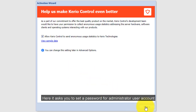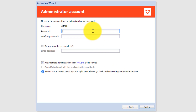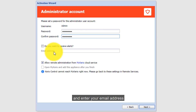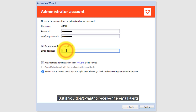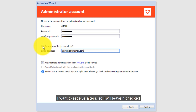Here it asks you to set a password for the administrator user account. If you want to receive alerts, select this option and enter your email address. If you don't want to receive email alerts, uncheck this option. I want to receive alerts so I will leave it checked.